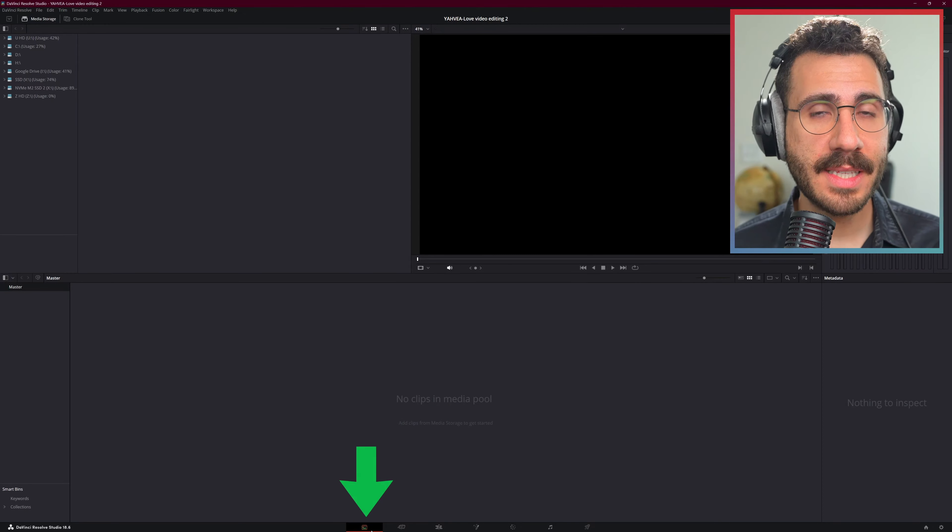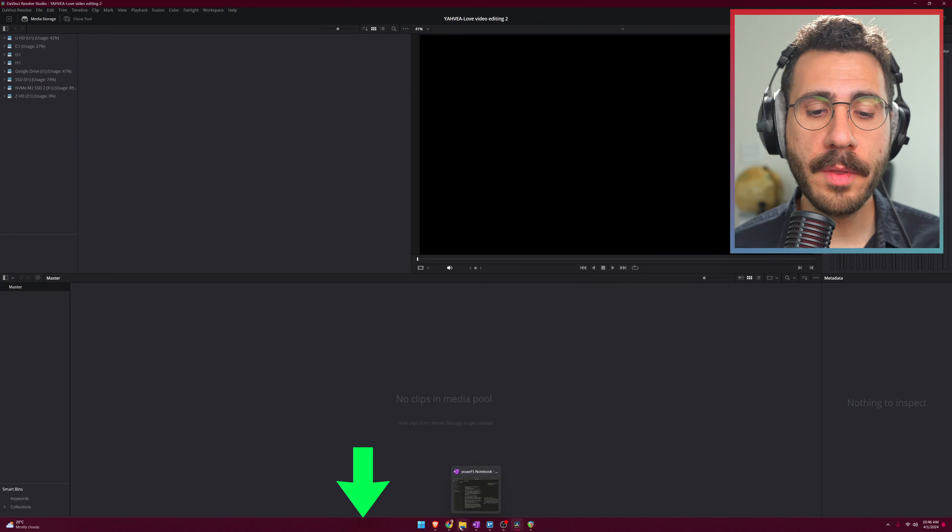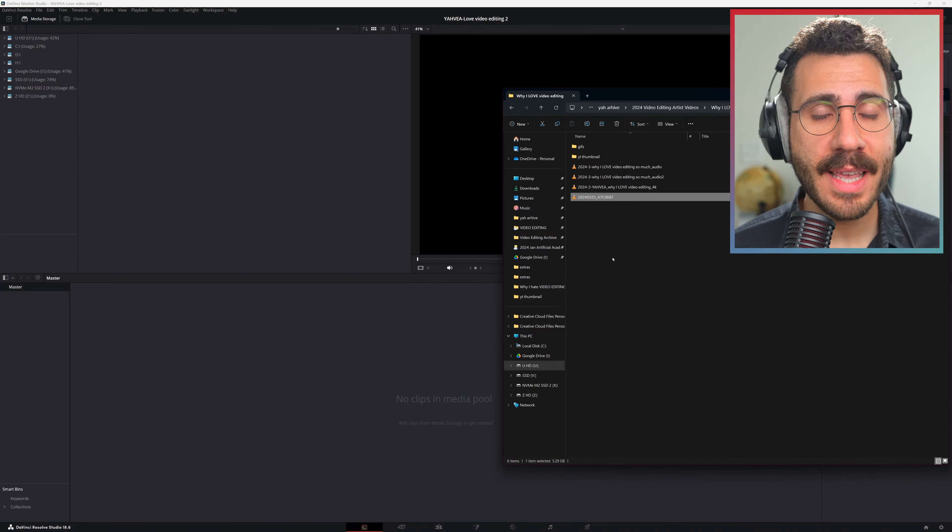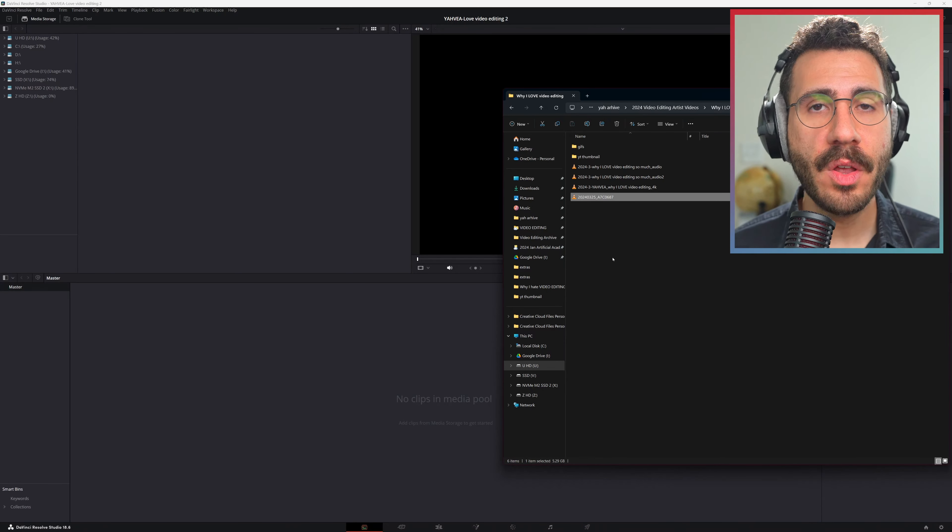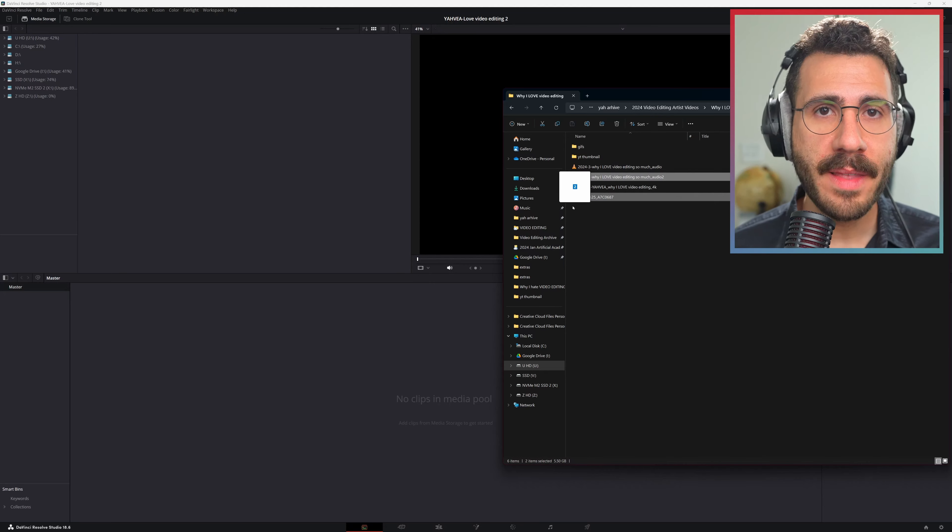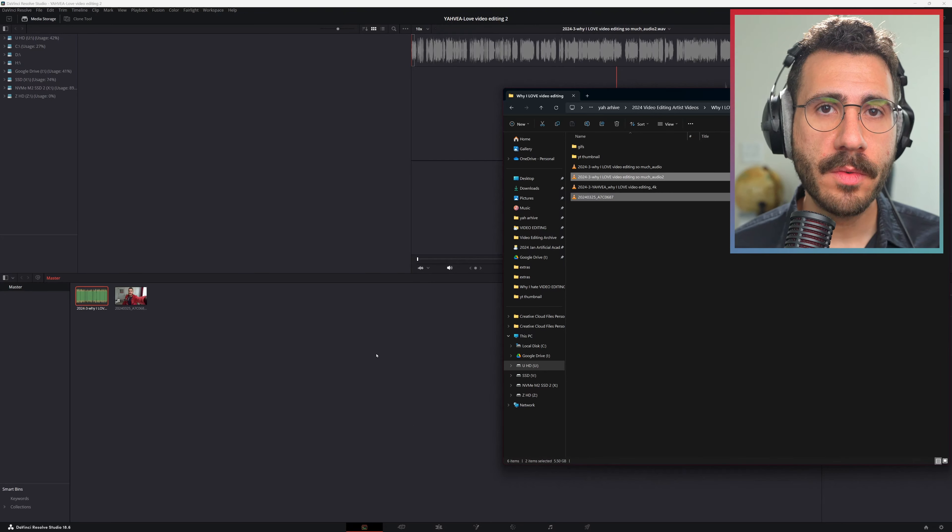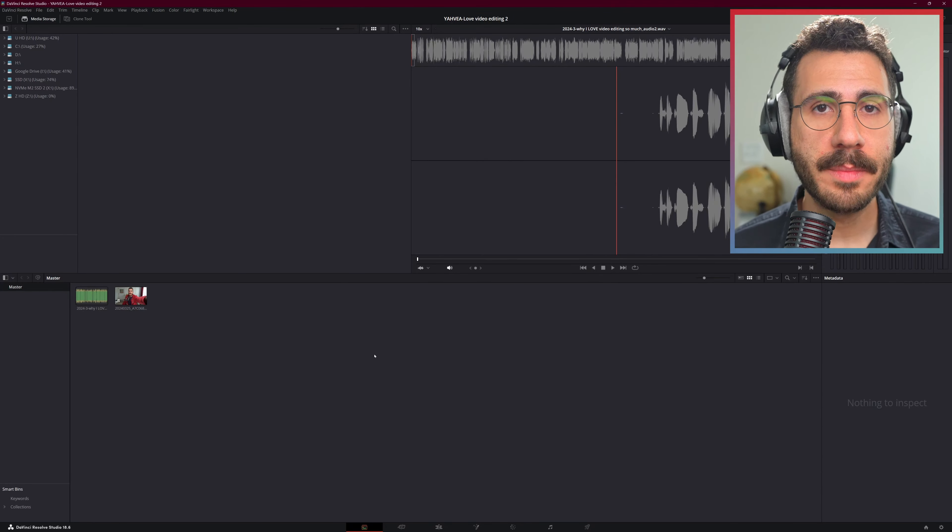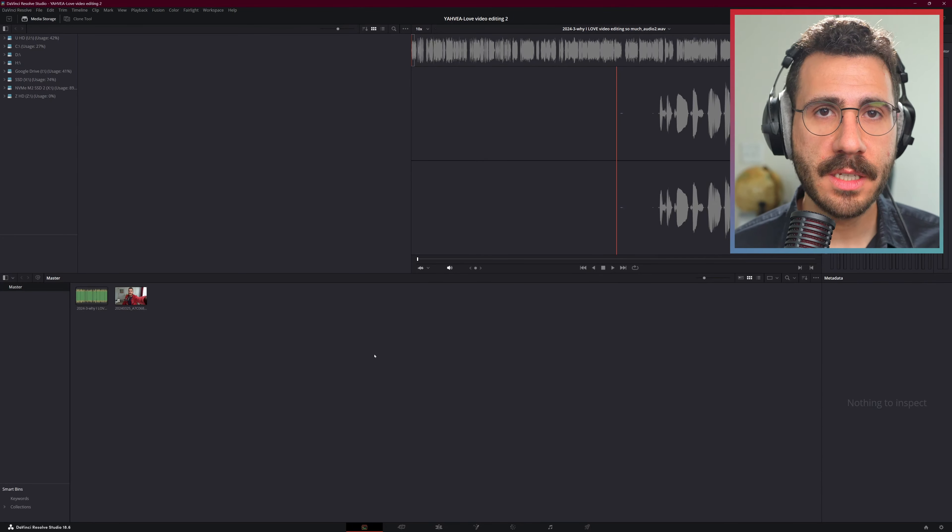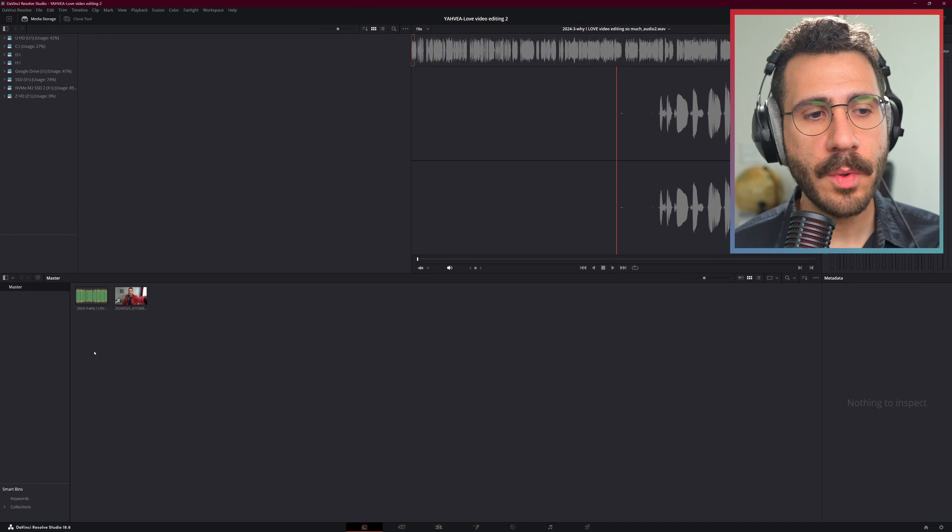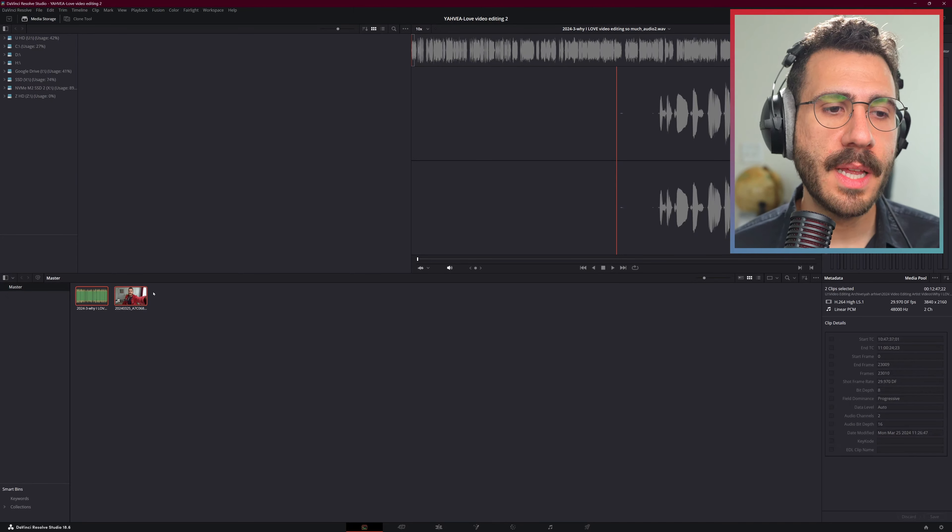I'm in the media tab. Open up the folder where your files are. In my case, I have a video file and an audio file. Grab them, drag them over to the media tab. There may be a pop-up saying if you want to change the frame rate. If you do, click yes.